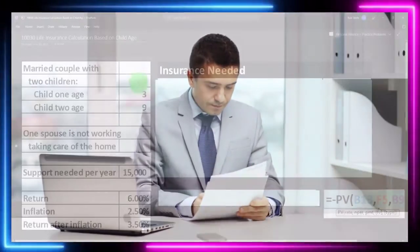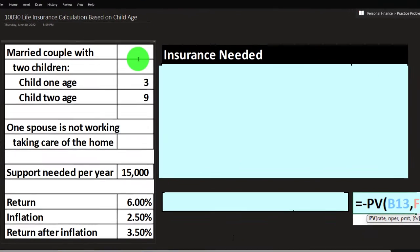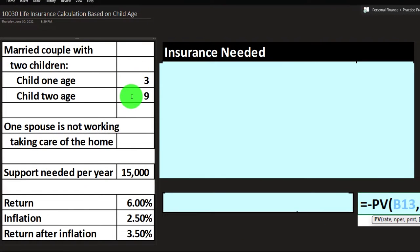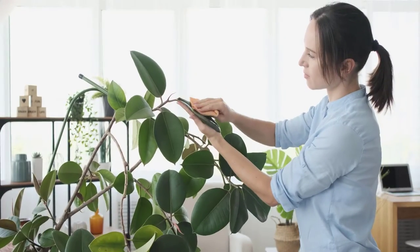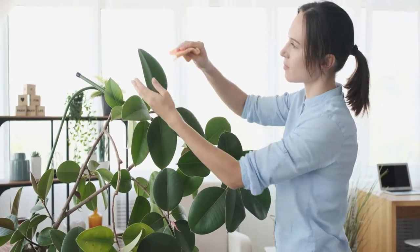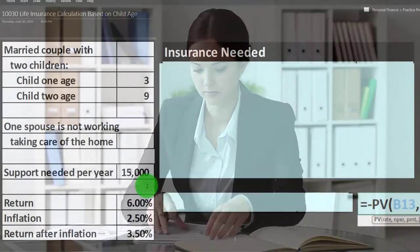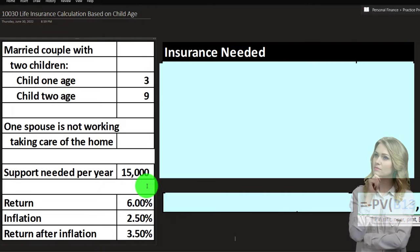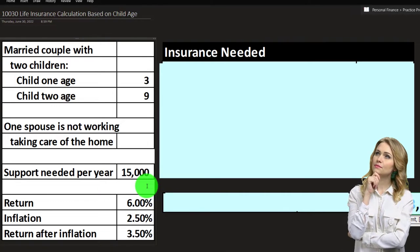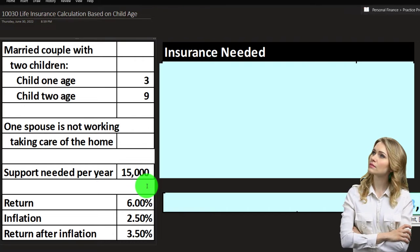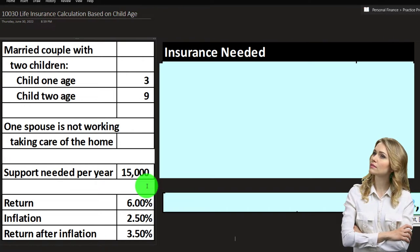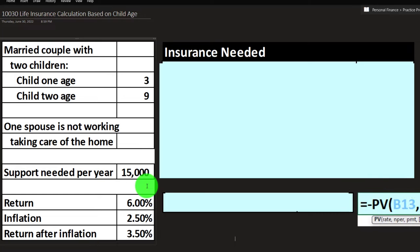Going back to our data: we have a married couple with two children — child one age three, child two age nine. One spouse is not working and is taking care of the home, so one spouse does more of the earning while the other handles home care. The support needed per year is $15,000. That number could come from the earner's wages, from an expense-needs calculation, or from a heuristic average for the situation. We'll also have rate-of-return and inflation figures that we'll use later.